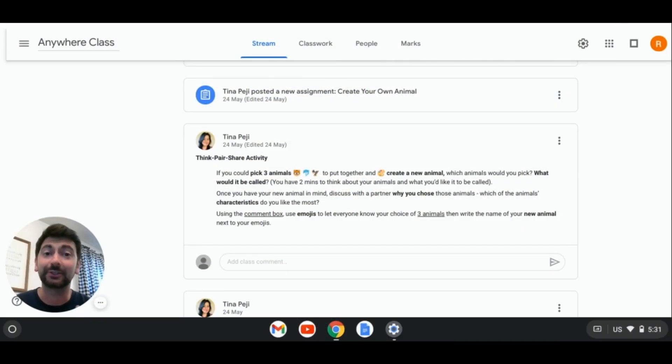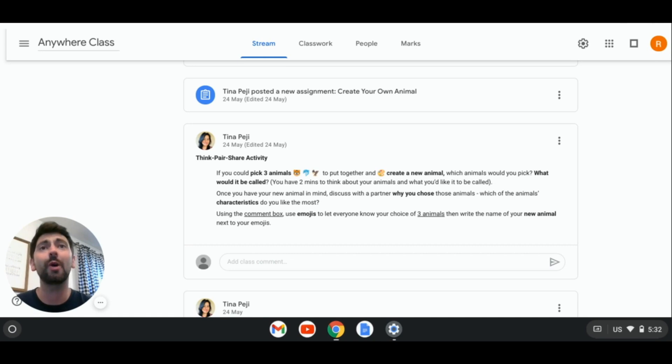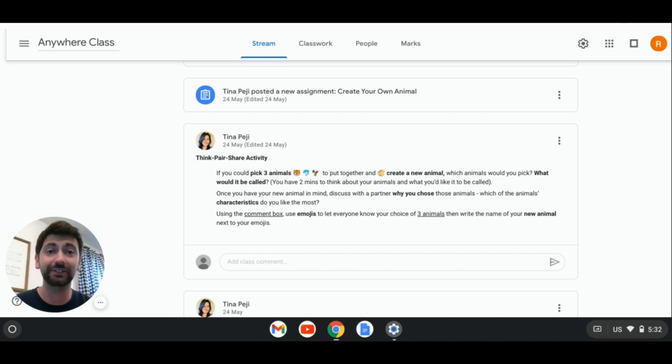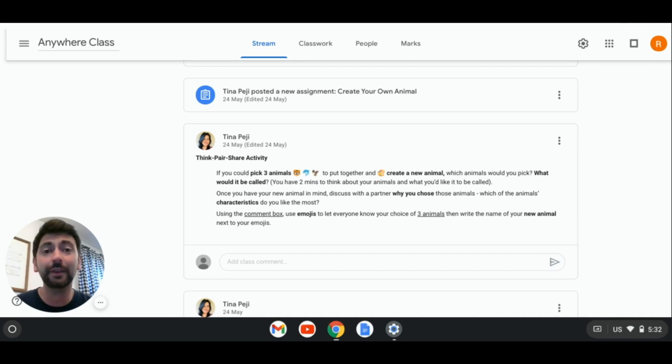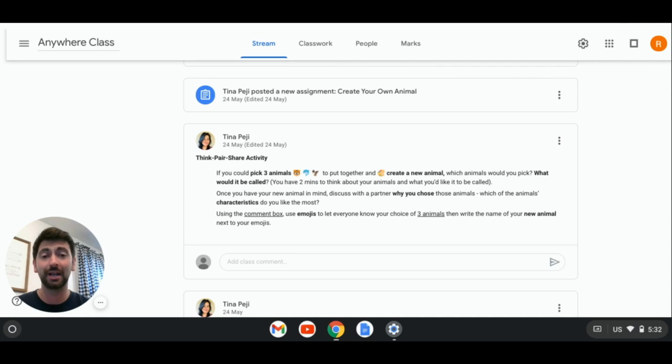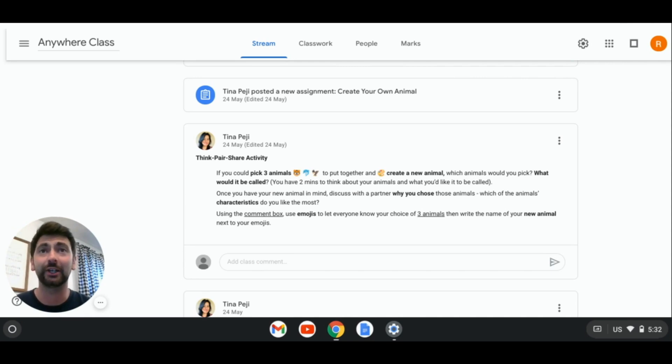Our first tip is all about how we can use the Chrome OS screen reader to help learners read messages, assignments, directions, and everything else in between while navigating Google Classroom. This can be turned on easily on any Chrome OS device.